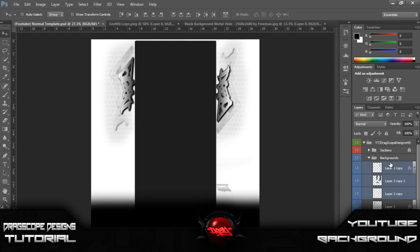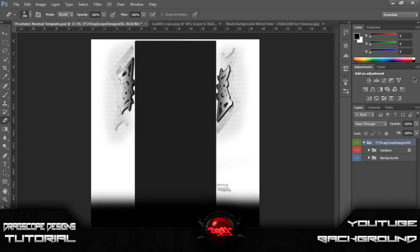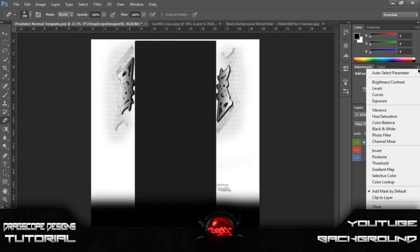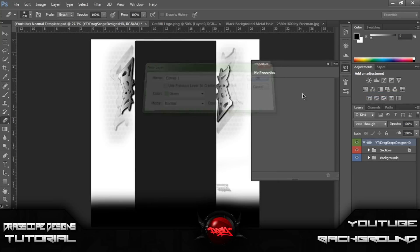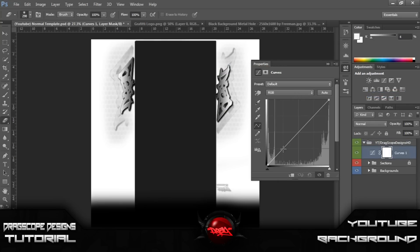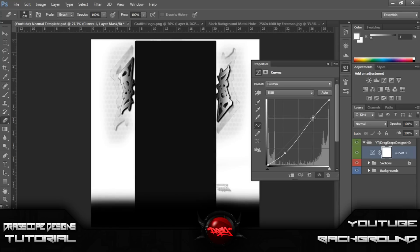That's all you really need to do there. Now once you finish with all this stuff, go down to Curves, press OK, and drag this down to make it a bit darker — more of a scaled-down kind of image.